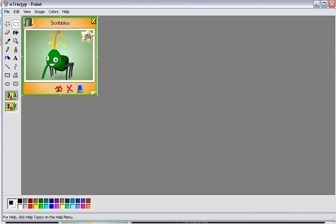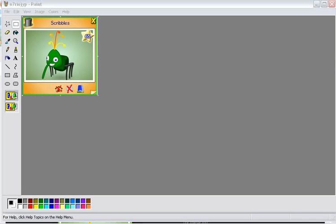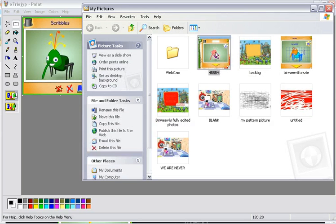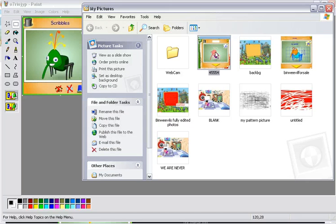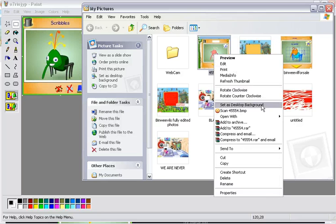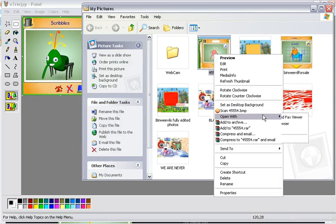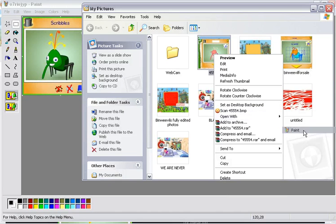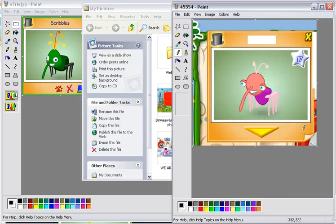What you do, you open it up. You go to the one you want, right click, open up with, and then go to Paint.